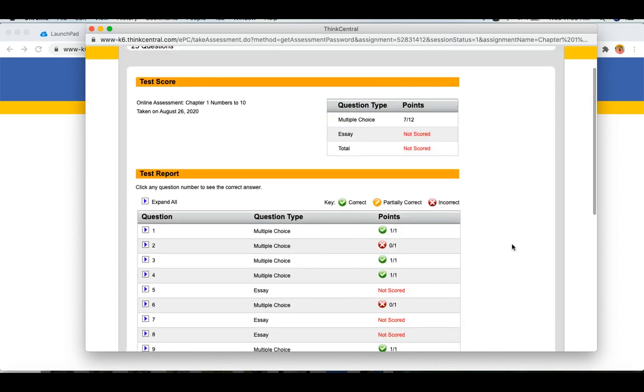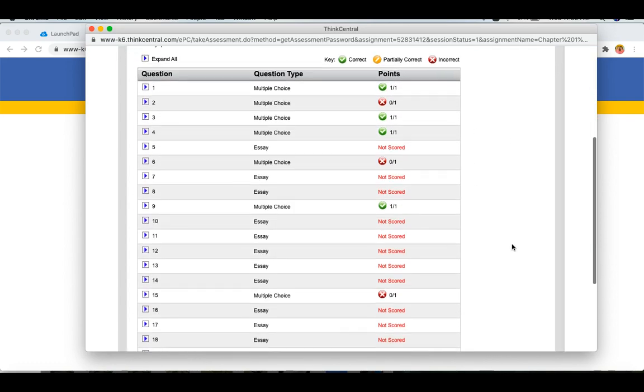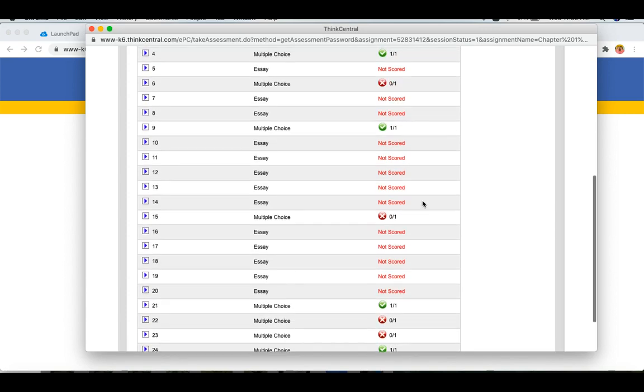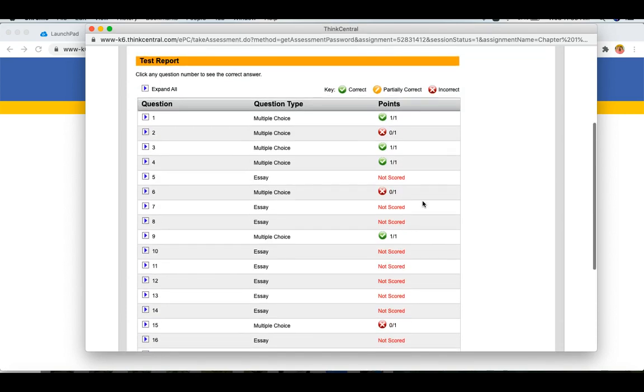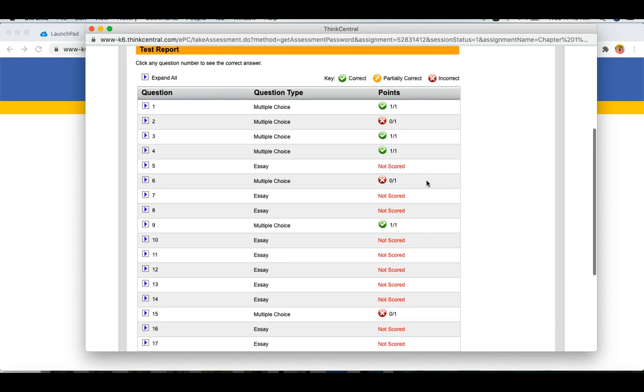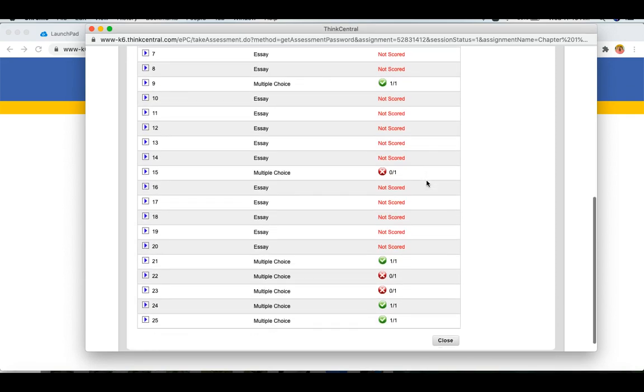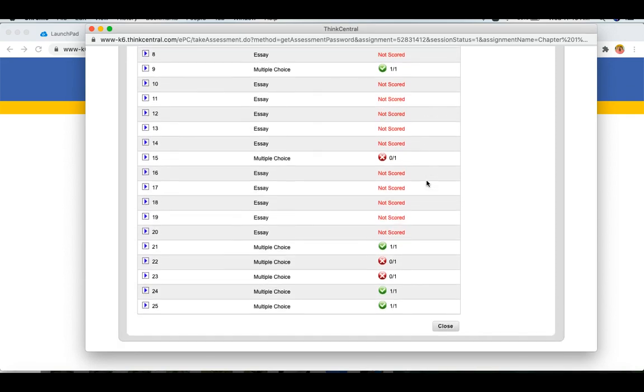Now you will see correct and incorrect answers, and Not Scored means that your teacher needs to go in and score it for the essay question when you typed in a number.